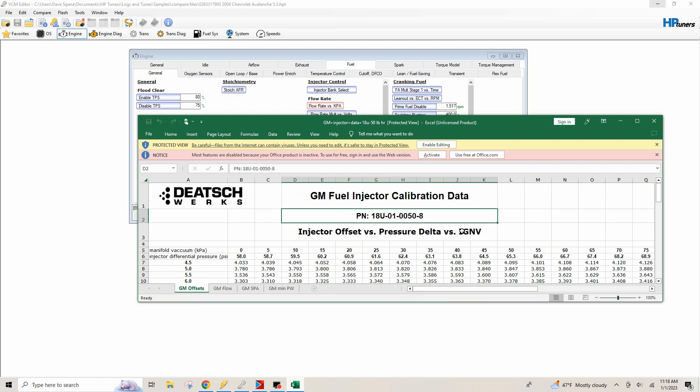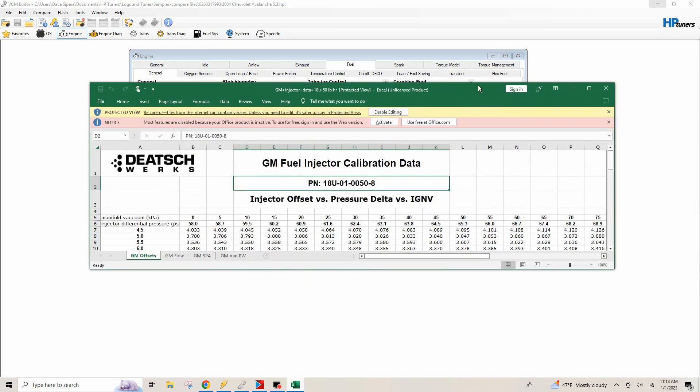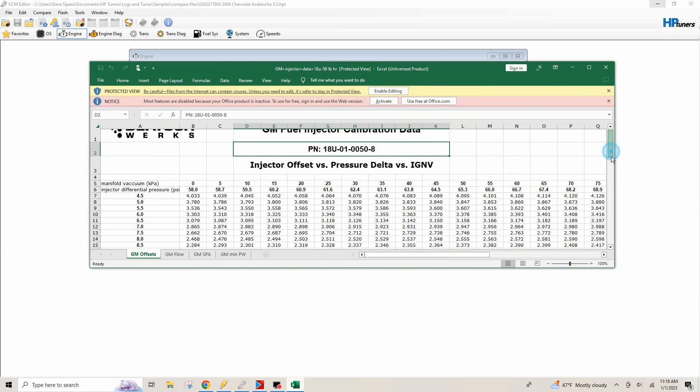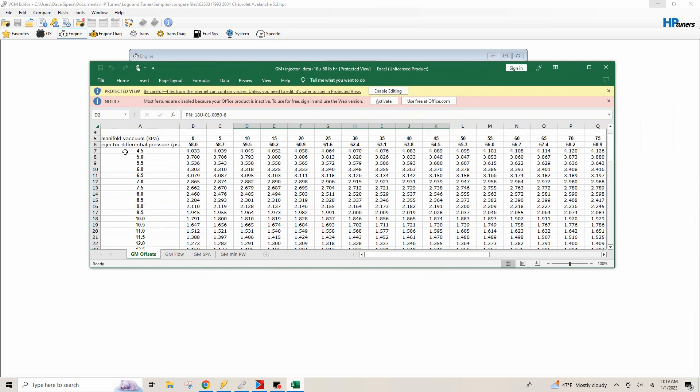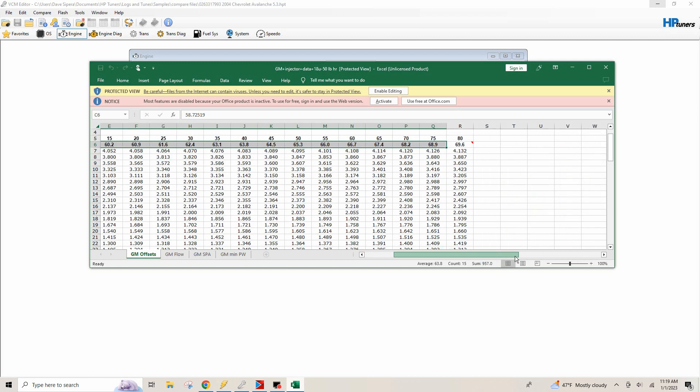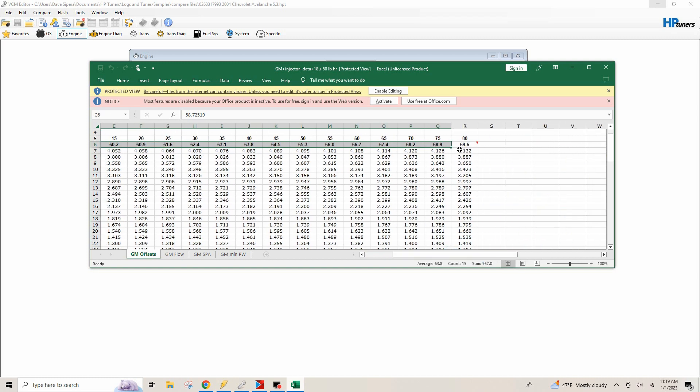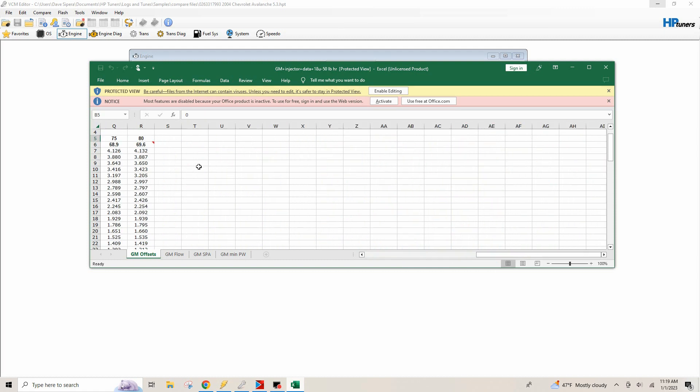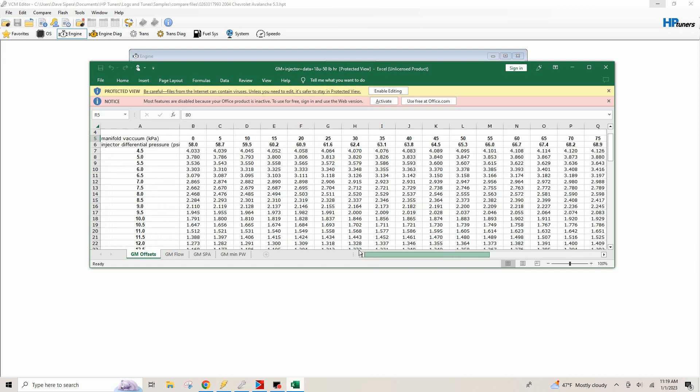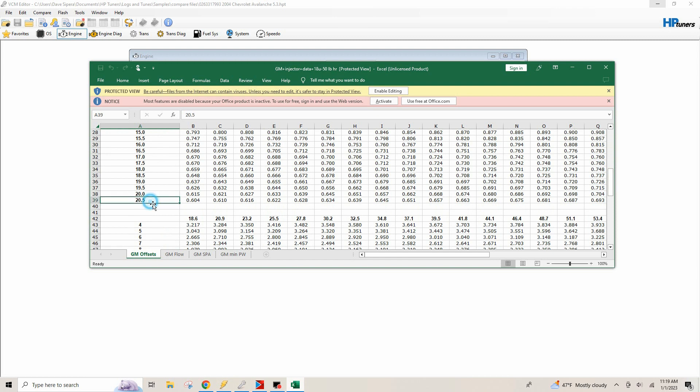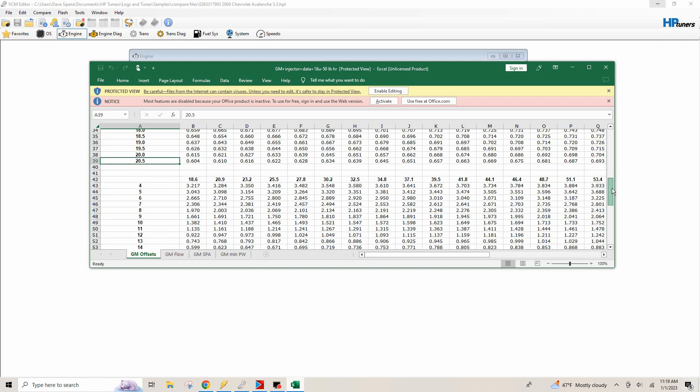We're going to go over to our offset table. So the way we're going to enter our offset table, we're going to have to open this up just a little bit as we're going to look. So right here where it says manifold vacuum, KPA, and then our injector differential pressure, PSI, so this is in volts. And so this is volts and then this is your pressure. So as you can see right here, your pressure, as your pressure goes up, this is the KPA that it's in. So zero to 80 KPA. And then of course our volts, our minimum volts here is 4.5. So 4.5 all the way up to 20.5. And we have quite a few different tables here.